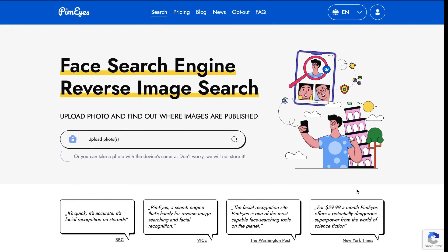Next up, we have PimEyes. PimEyes is an online face search engine that goes through the internet to find pictures containing given faces. It uses facial recognition search technologies to perform a reverse image search. The benefit of this tool is that it allows you to set an alert and monitor by receiving an email notification when PimEyes finds a new result containing a face that you're looking for.